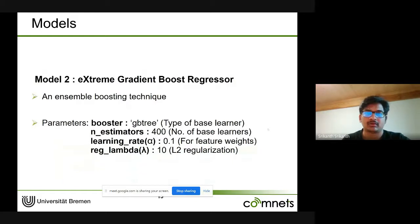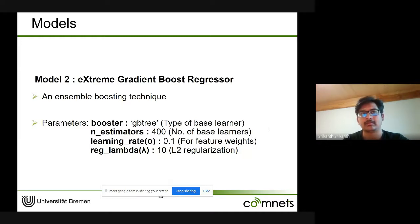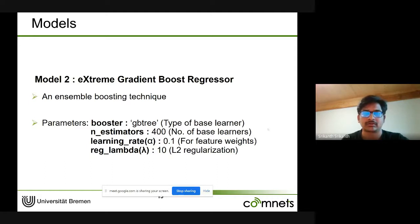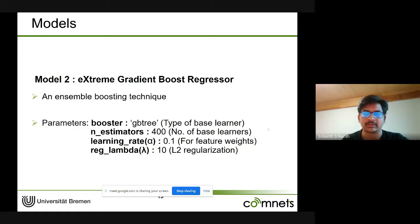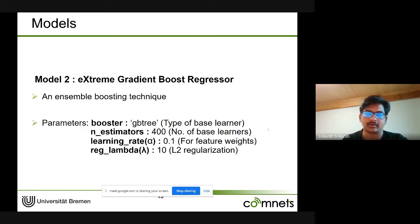The second model is the Extreme Gradient Boost (XGBoost) Regressor, also a tree-based model but an ensemble boosting technique. Unlike Random Forest, trees are built sequentially — each tree tries to correct the error made by the previous one. Key parameters include the booster (decision tree as base learner), 400 base learners, a learning rate of 0.1, and a regularization factor of 10, obtained after hyperparameter tuning.